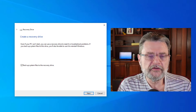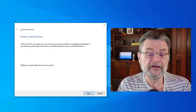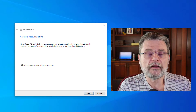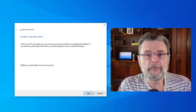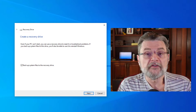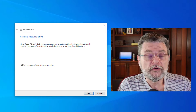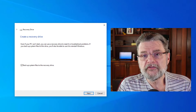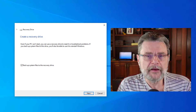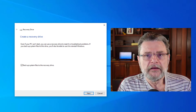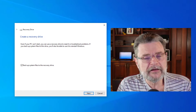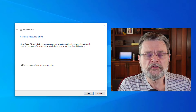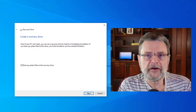By default, a recovery drive doesn't necessarily have everything to reinstall Windows, but it does include a lot of the tools you might use to repair it. For example, it includes the ability to restore from a Windows-created image backup of that machine. It's something that you boot from instead of booting from Windows in order to perform those kinds of operations.